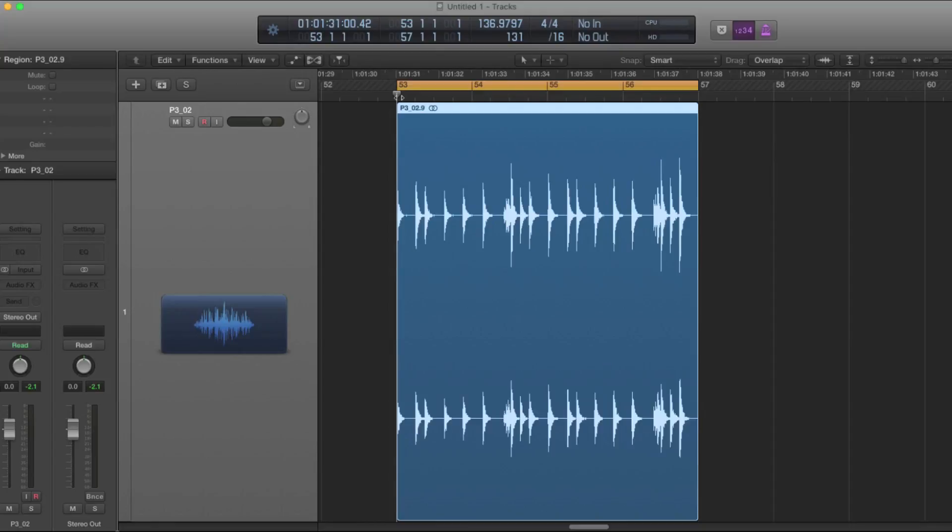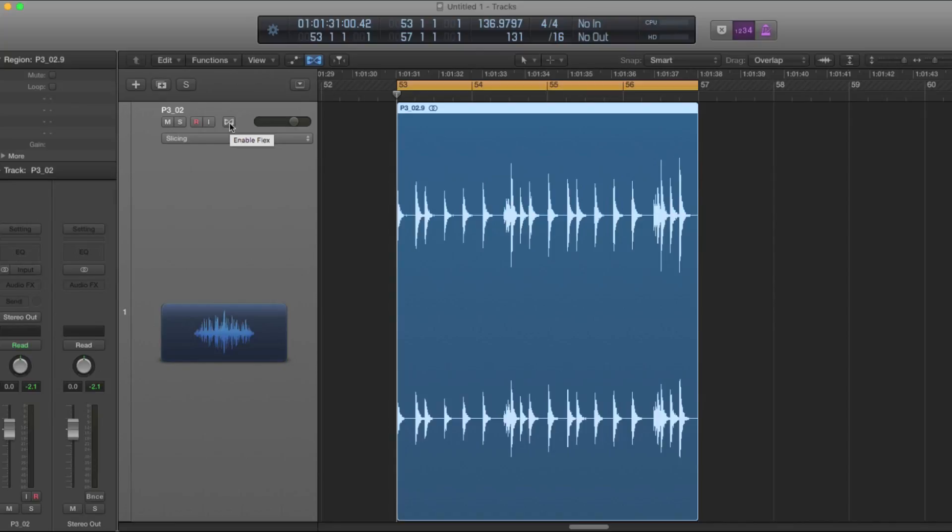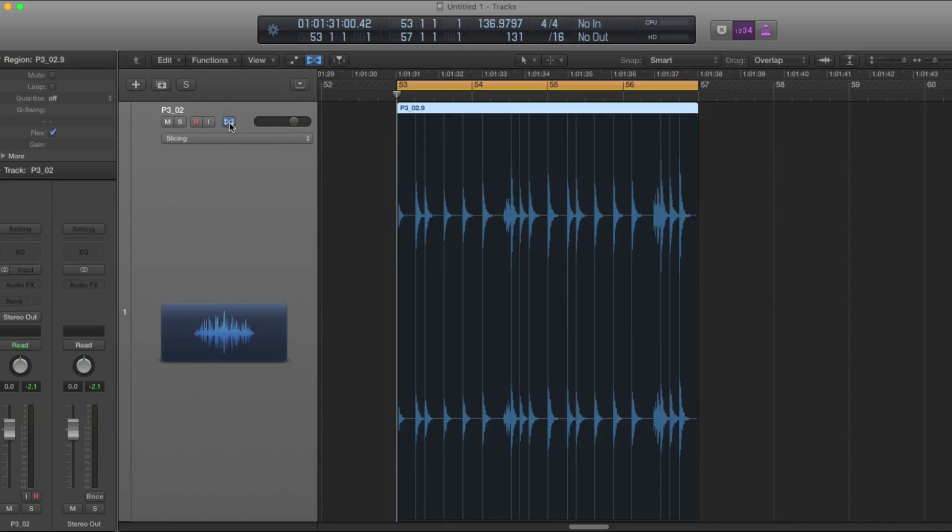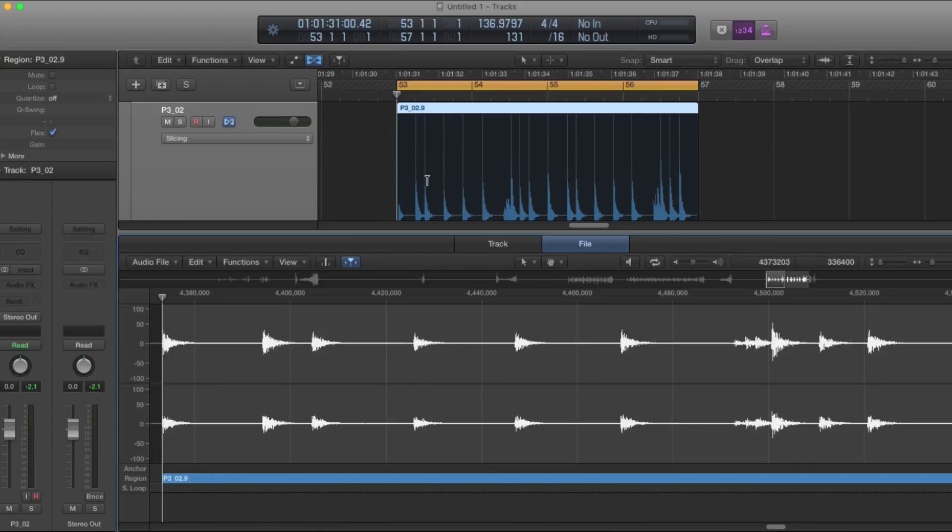Now turn on flex mode with Command F. That actually turns on flex view and then you can click this button to enable flex. Now open up the audio editor. You can see that it already has drawn in some flex markers for you. Press Control T to view the transients.